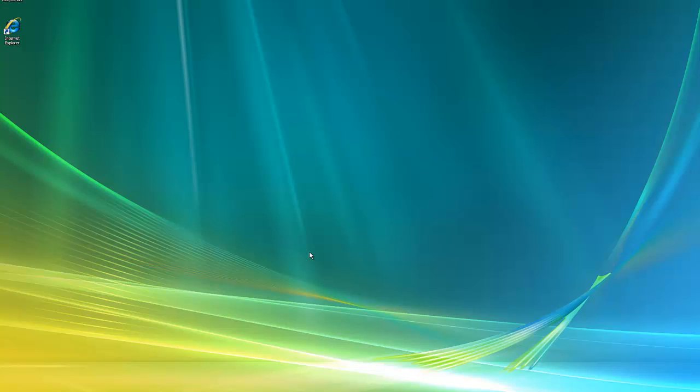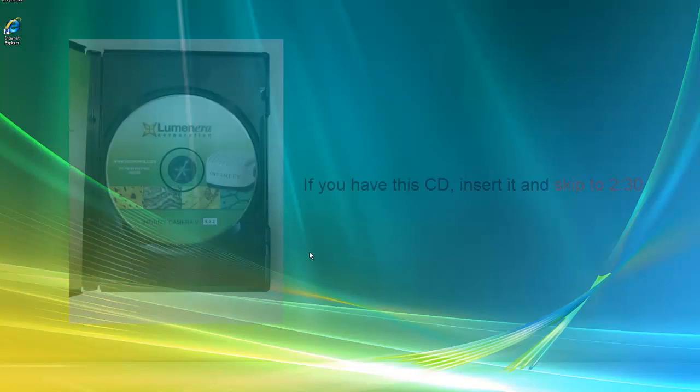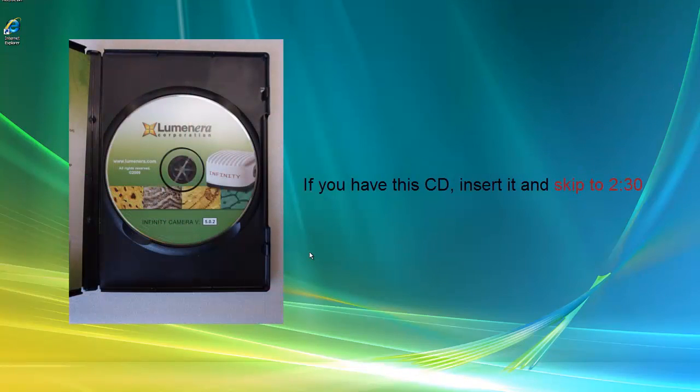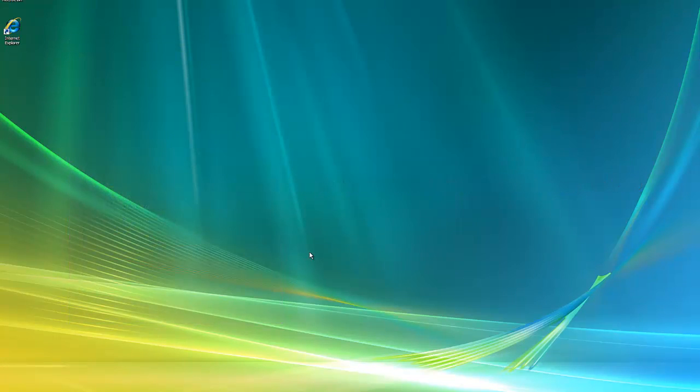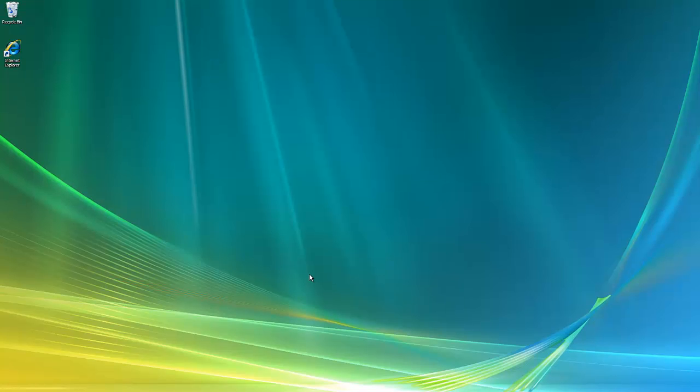Let's get started. If you have an installation CD, you can insert it into your computer and skip ahead in this video. If you don't have an installation CD, you'll have to download the camera software from Luminaria's microscopy camera downloads webpage.